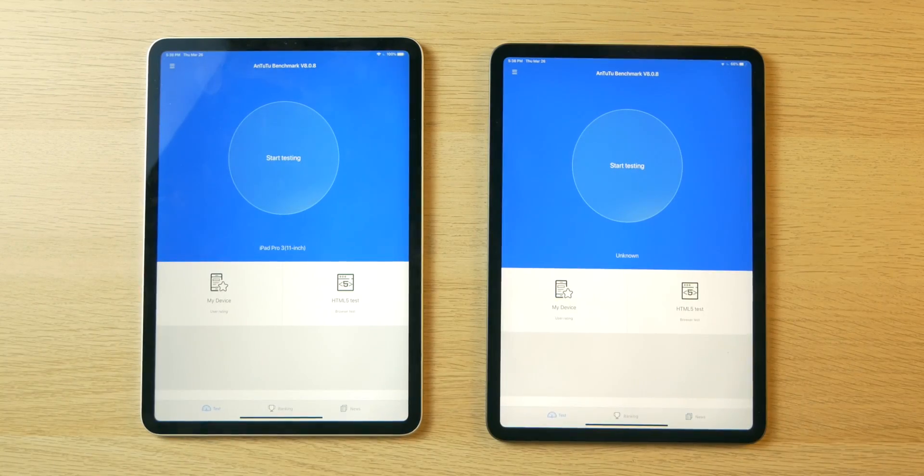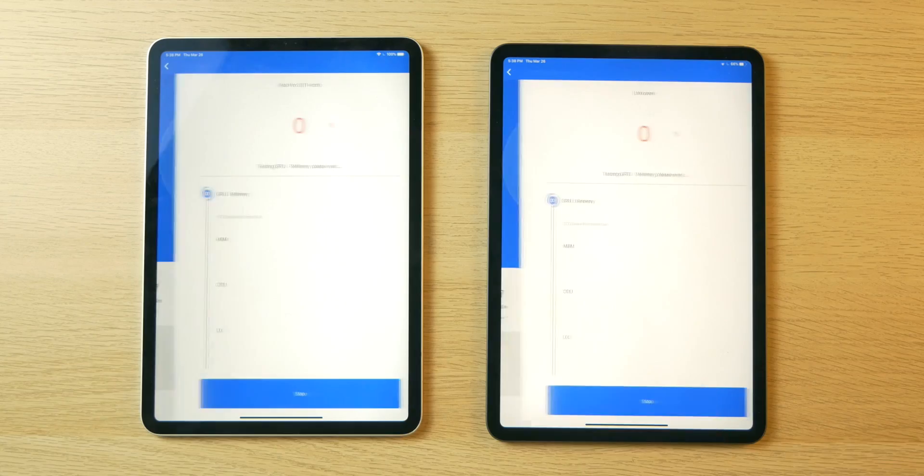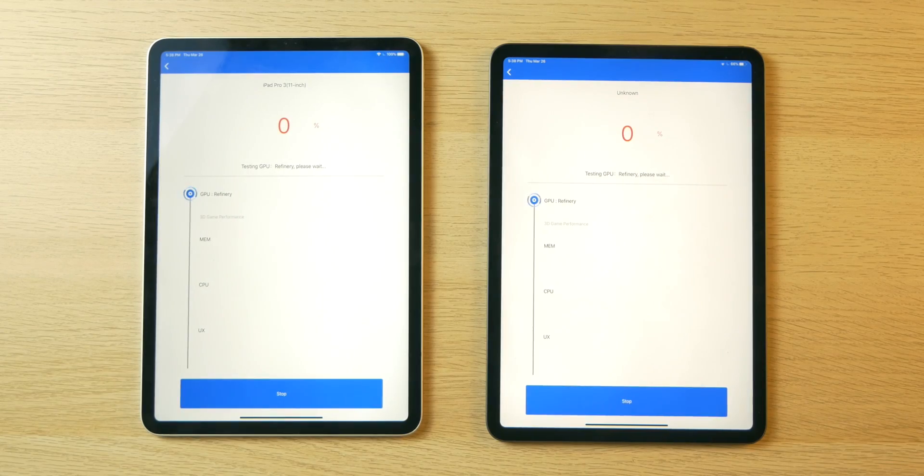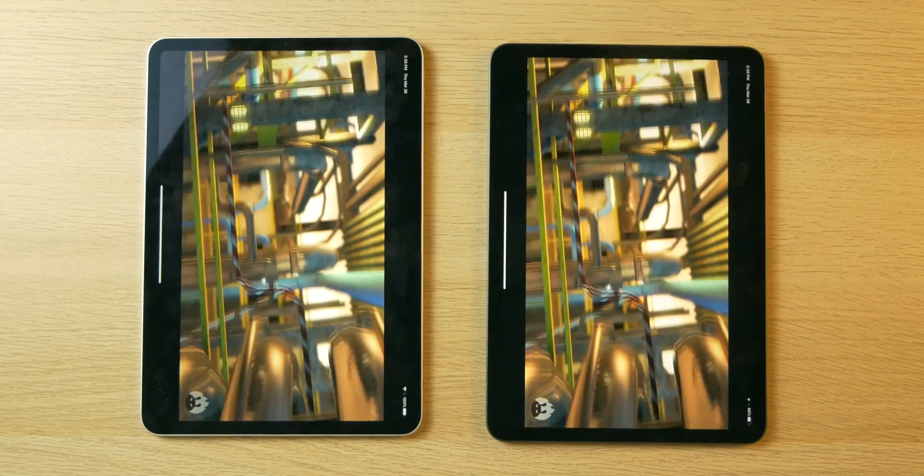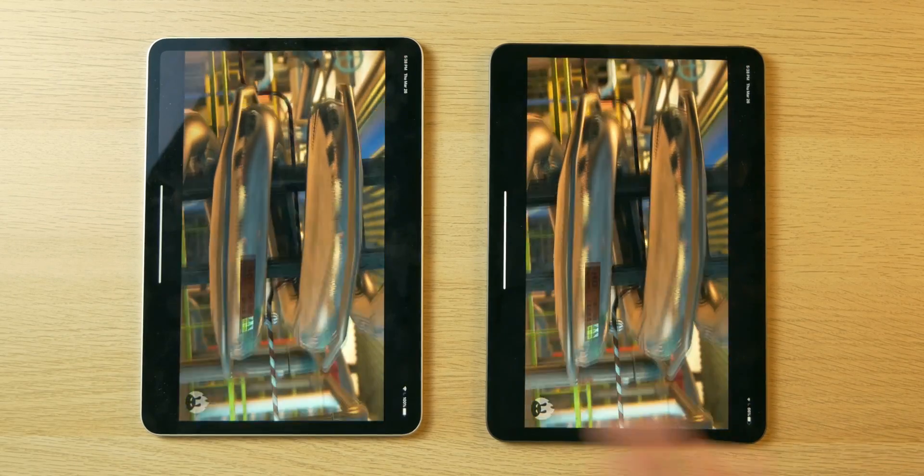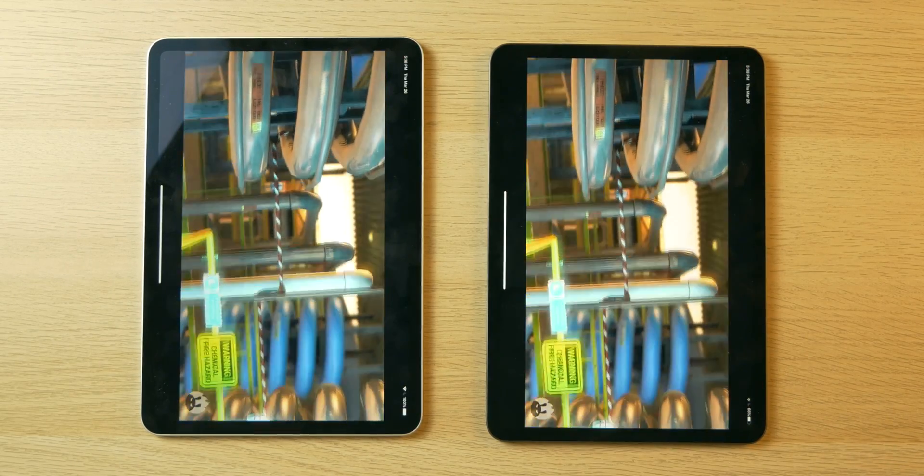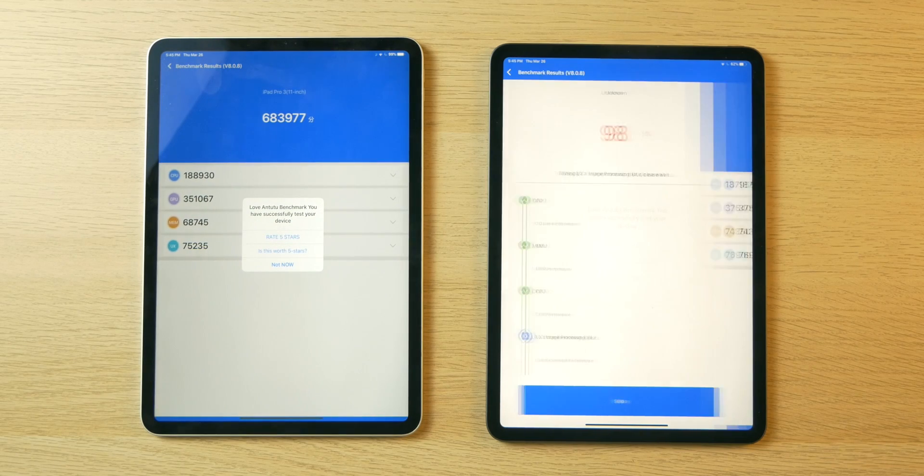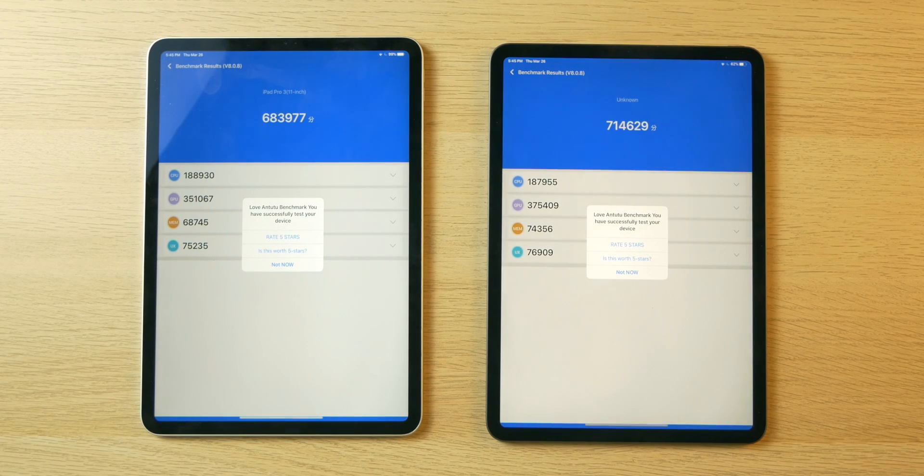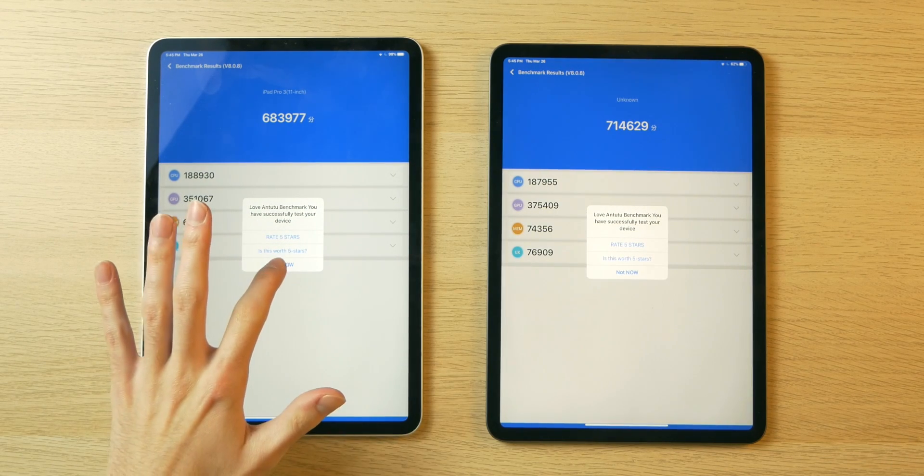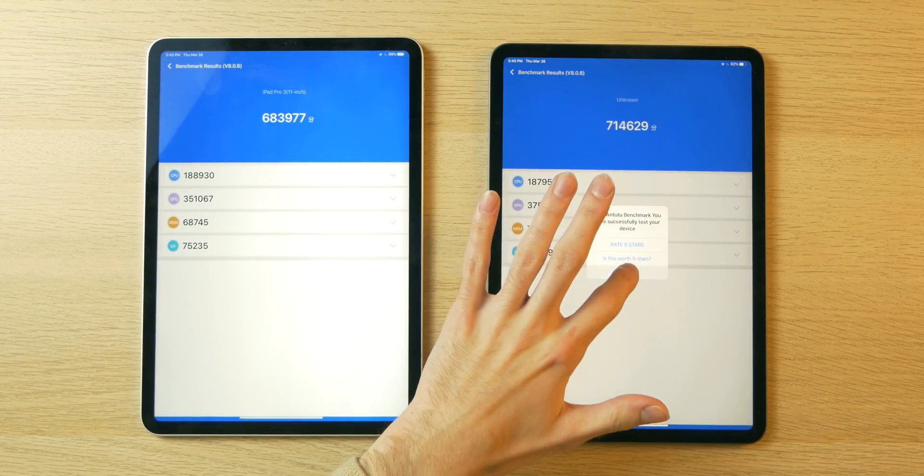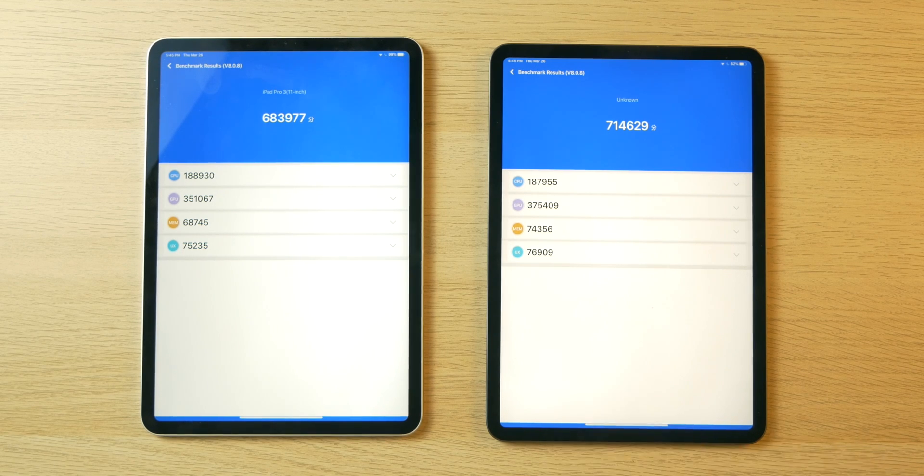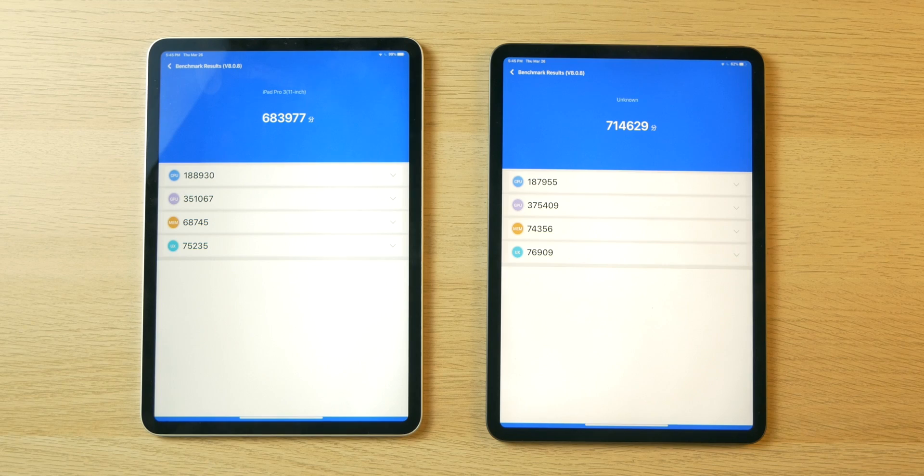But what does Geekbench know? Let's run an Antutu benchmark and see just how different these devices are. And I'm sorry this is sideways, but I'm going to fast forward it anyway. And here we are. We are done with the test. And the iPad Pro 2020 thankfully has a higher score.